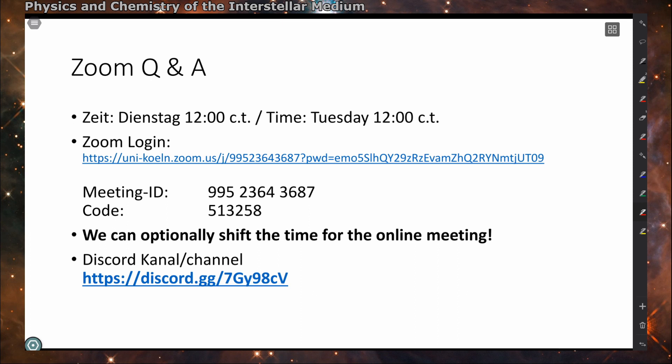I have also set up a Discord channel for discussions related to the course, to create a virtual room where you can exchange ideas and contact me if needed. One of the big problems with the current online lecturing is that it limits your interactions with other students, so this is an offer from my side to help you reach out to other students.